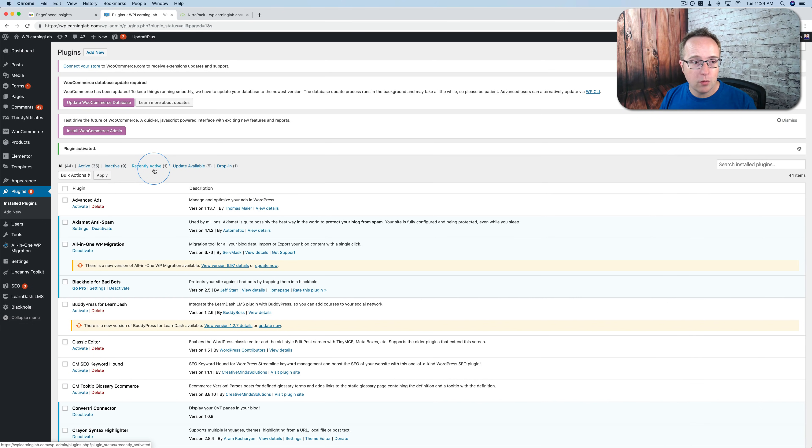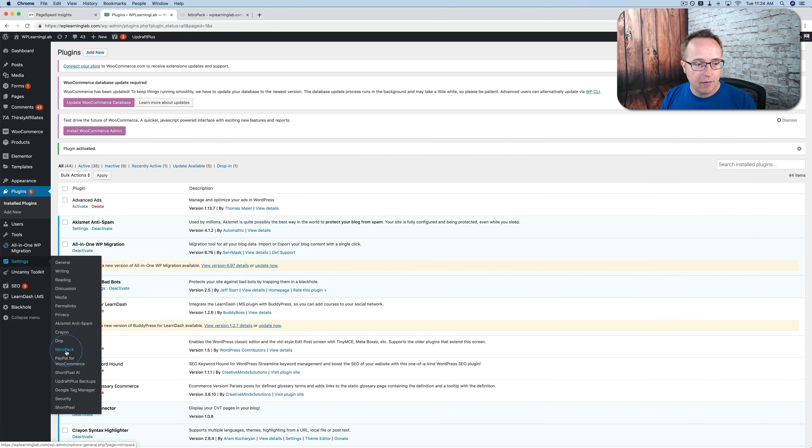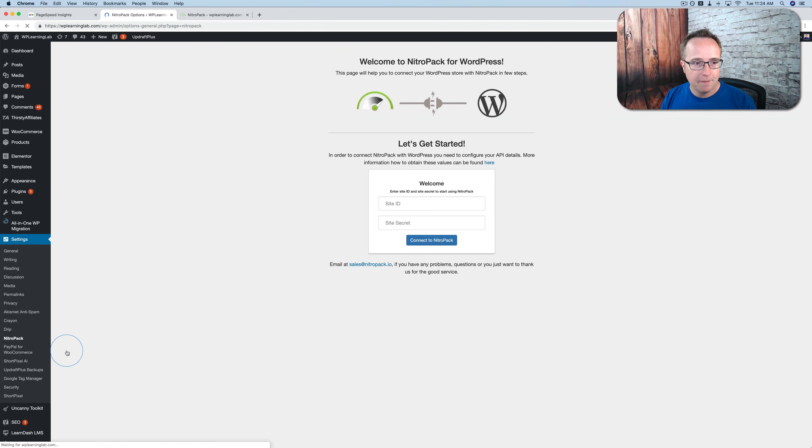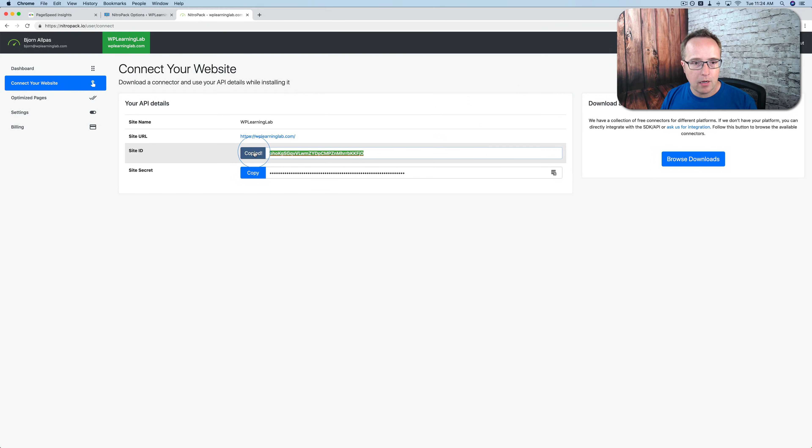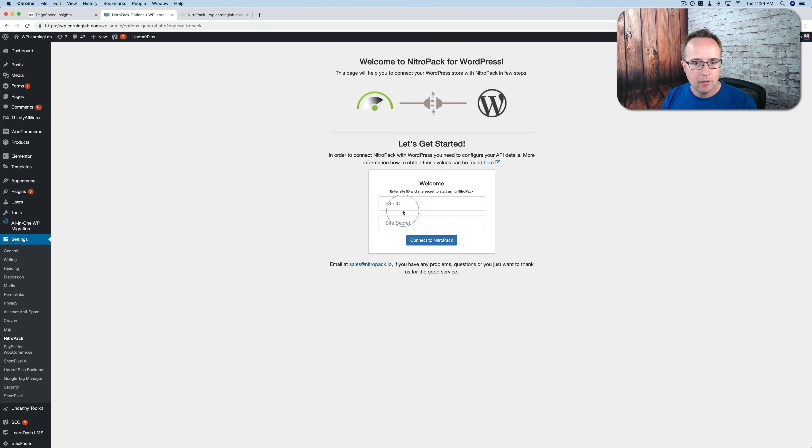And now we have it installed. We now need to connect the plugin to our NitroPack dashboard. So you go to Settings. Find the NitroPack option. Click on that. And we enter our site ID and secret key, which we can find under Connect Your Website. Just click on Copy for Site ID.